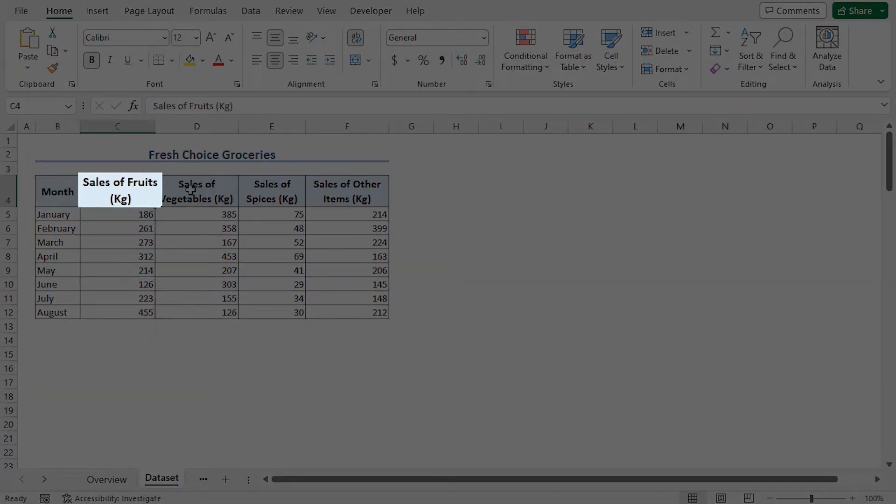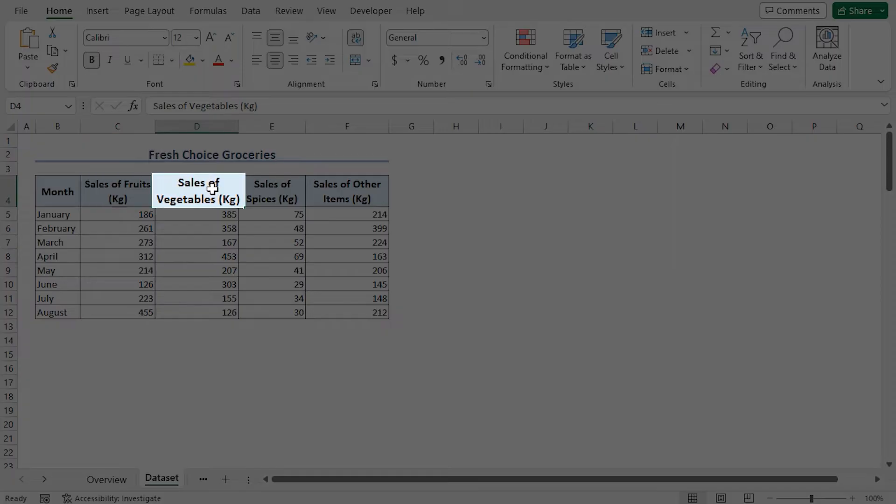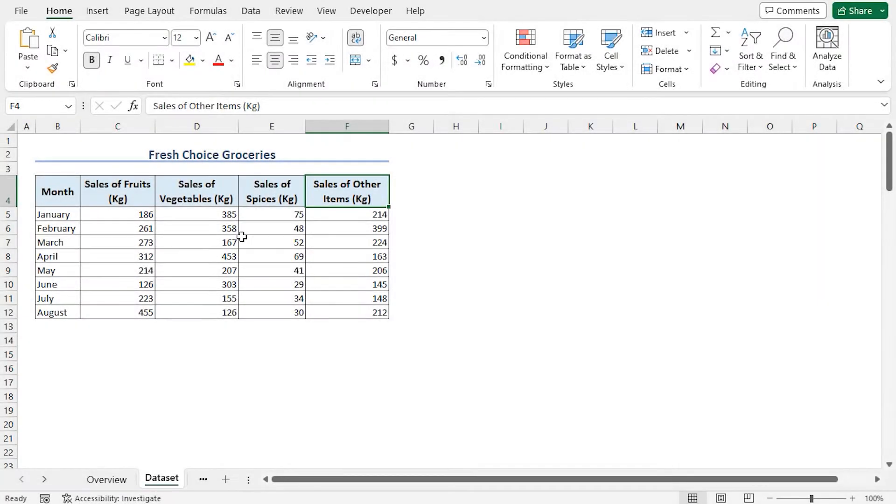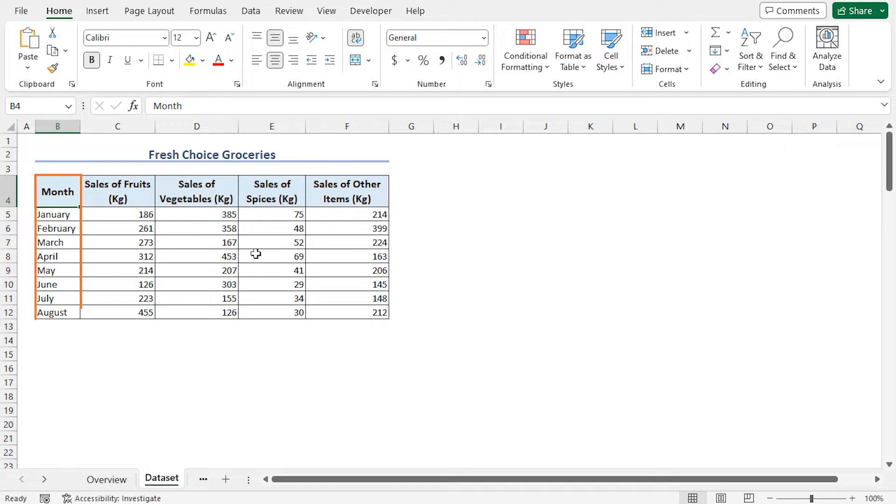vegetable sales, followed by sales of spices, and lastly, sales of other items. Here, we want to represent the four sales data against the months in a scatterplot.